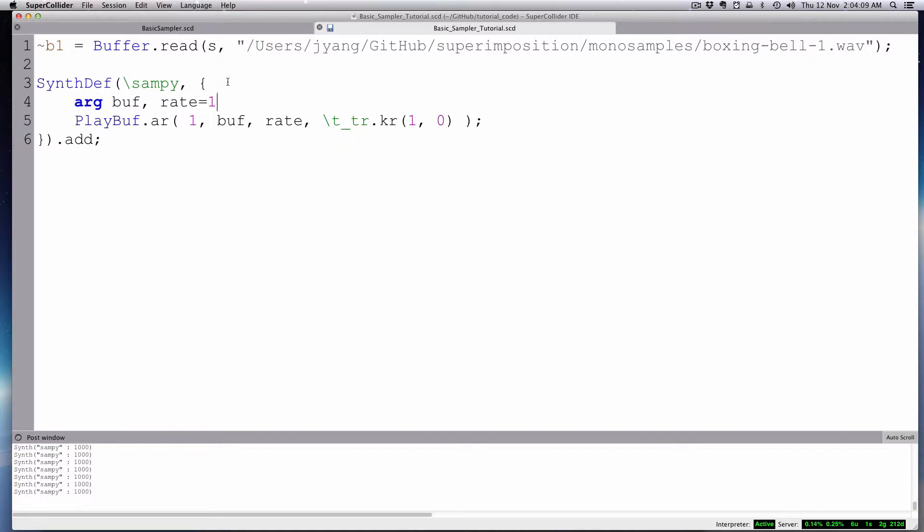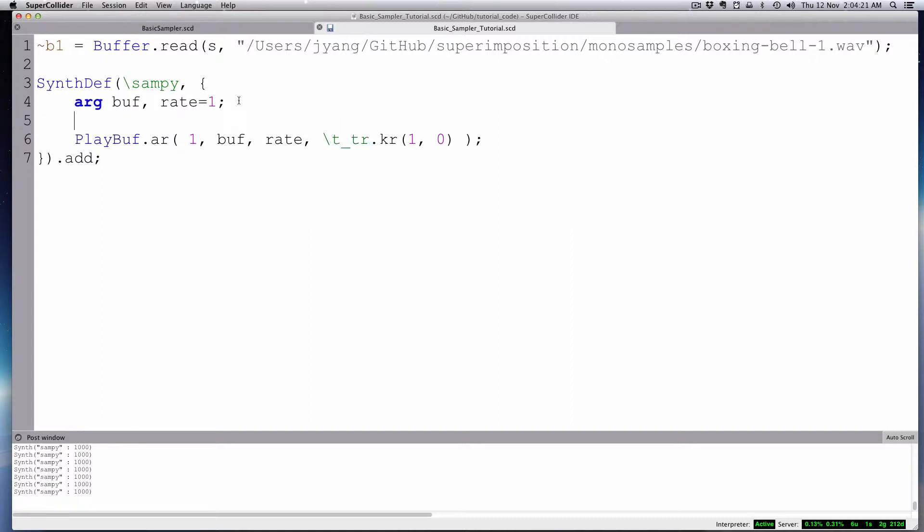And obviously two will play it back twice as fast. 0.5 will be half of the speed. And then like I said, you don't have to add this to a list of arguments. That's already settled as an argument. It'll come in to find that.